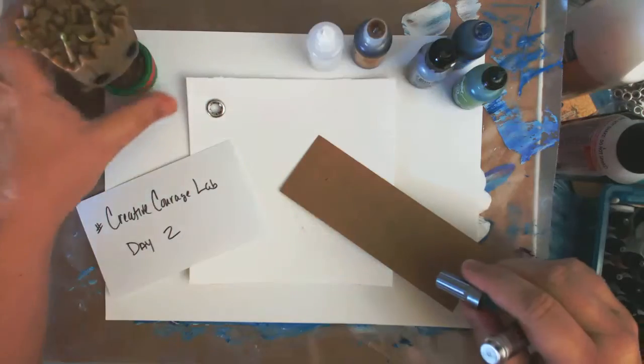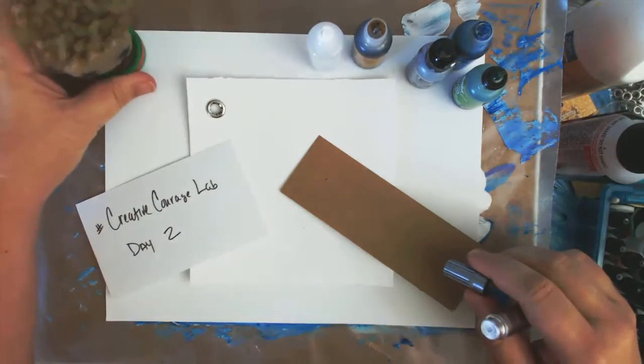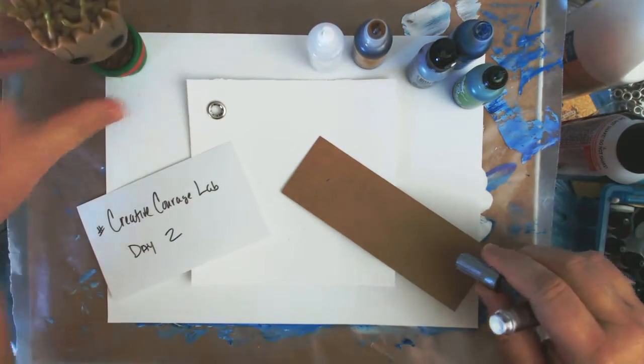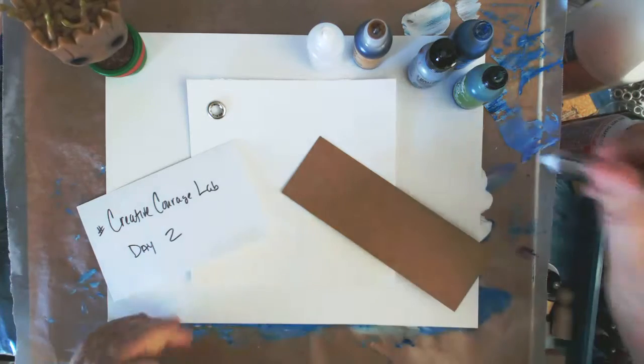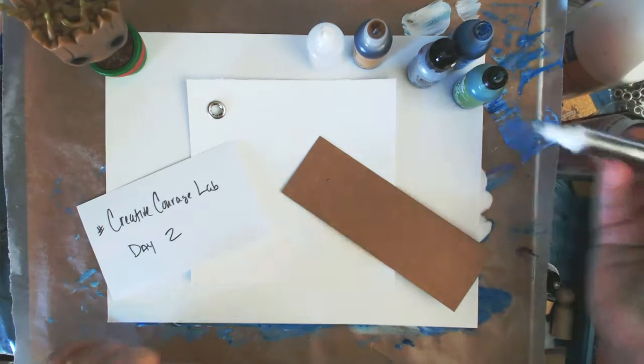And Groot is back. He's very happy to be here. And I don't know why, but I love Groot.